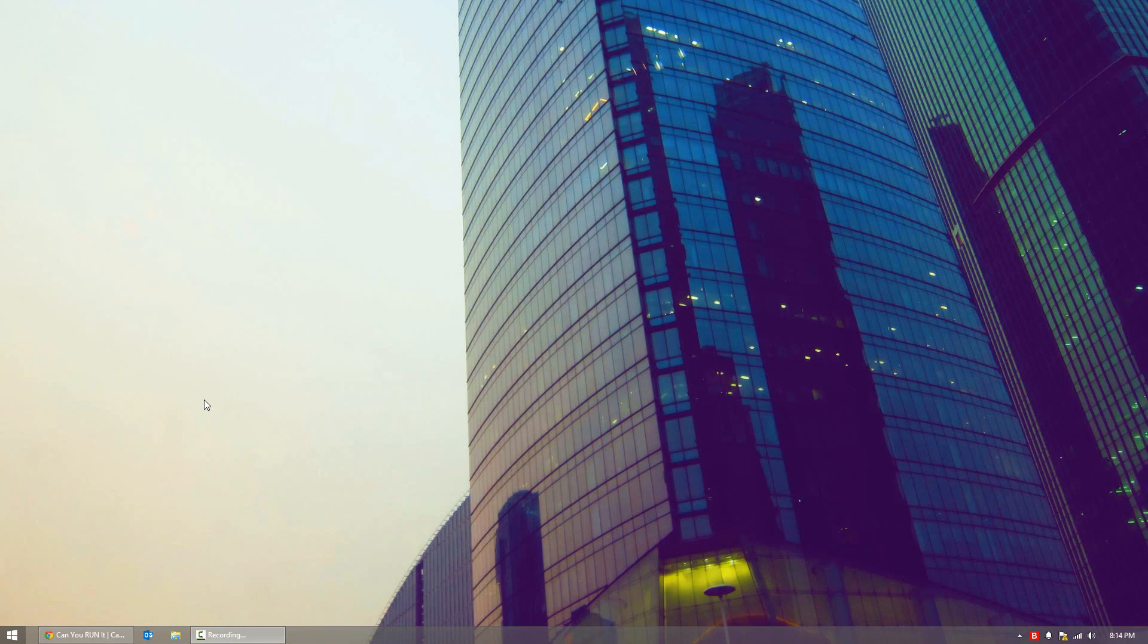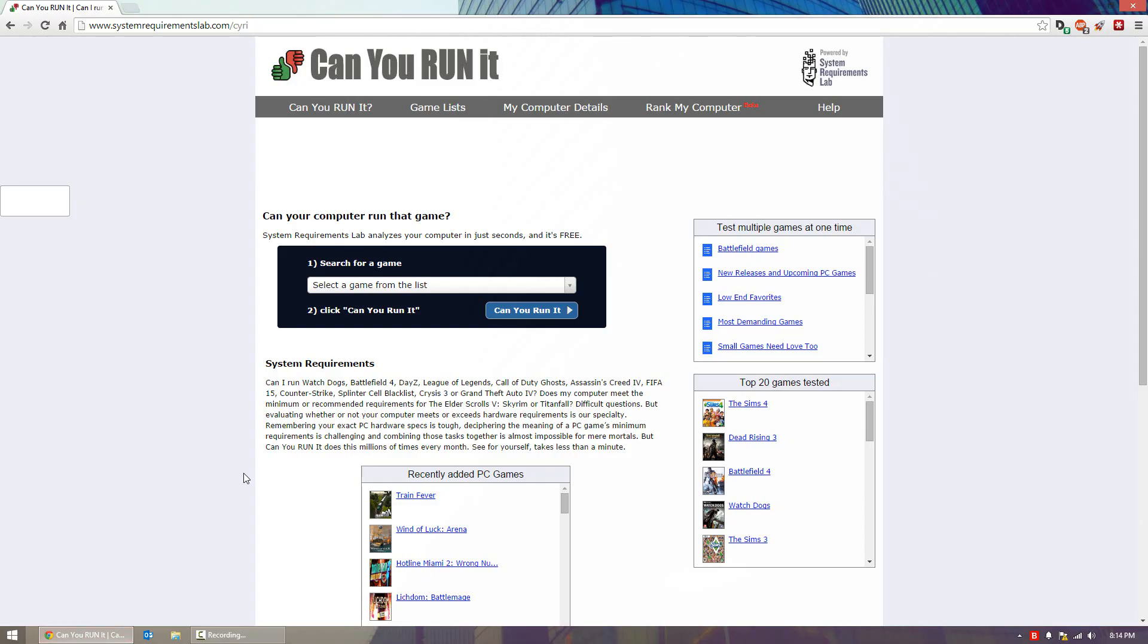Hello, this is ARK0007 and in today's video I'll be showing you guys a great website called Can You Run It. Can You Run It is a website that compares your system specs to the recommended and minimum requirements for popular games around the world and tells you if your computer can handle them.